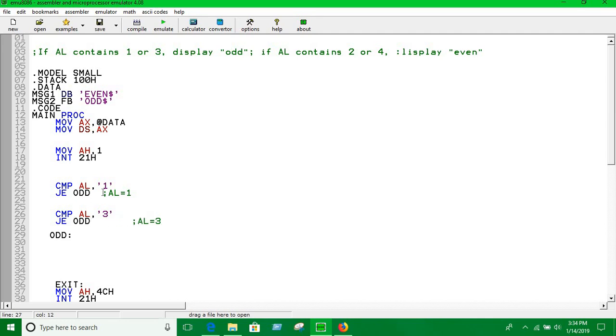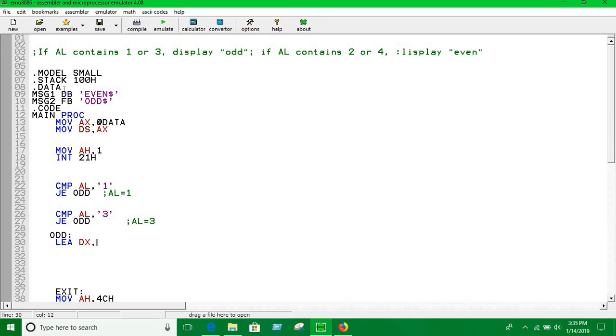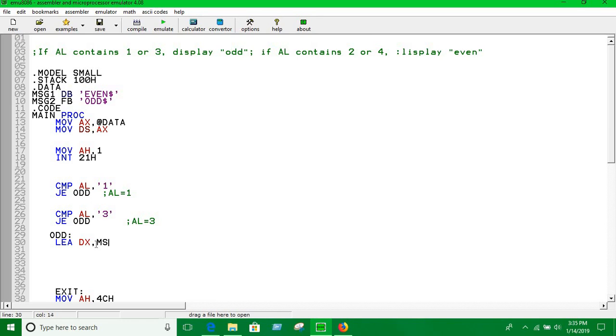What we are going to do in odd label is to show that message is odd. To do so, LEA load effective address, you have to enter the string name which is message 2. Move AH into 9 is print function for string, interrupt 21h.